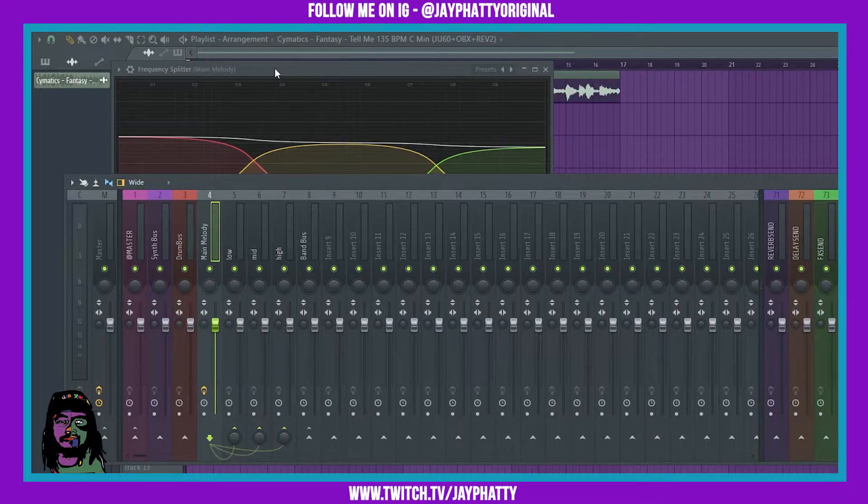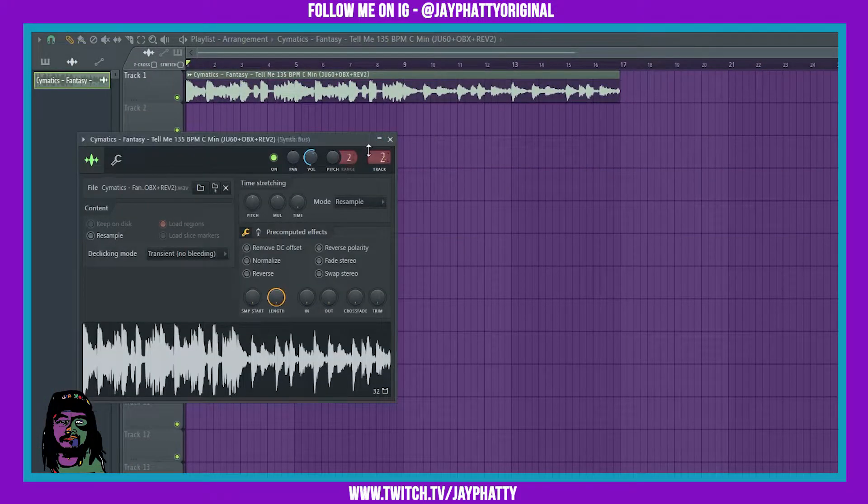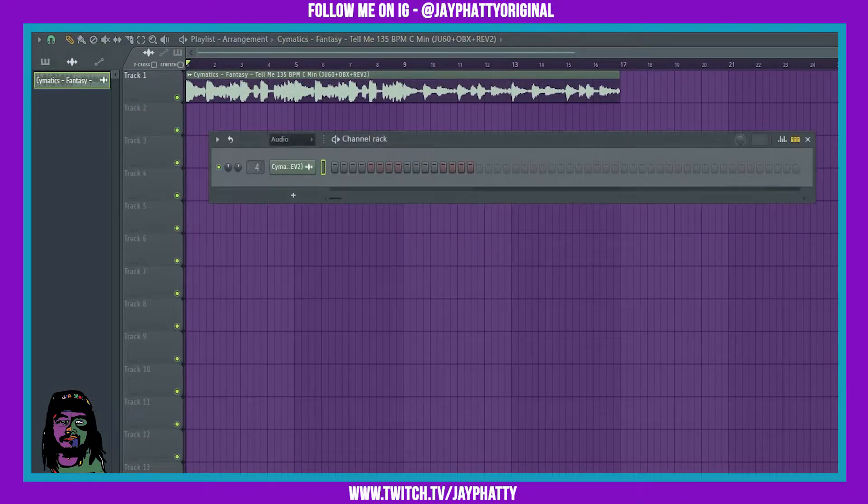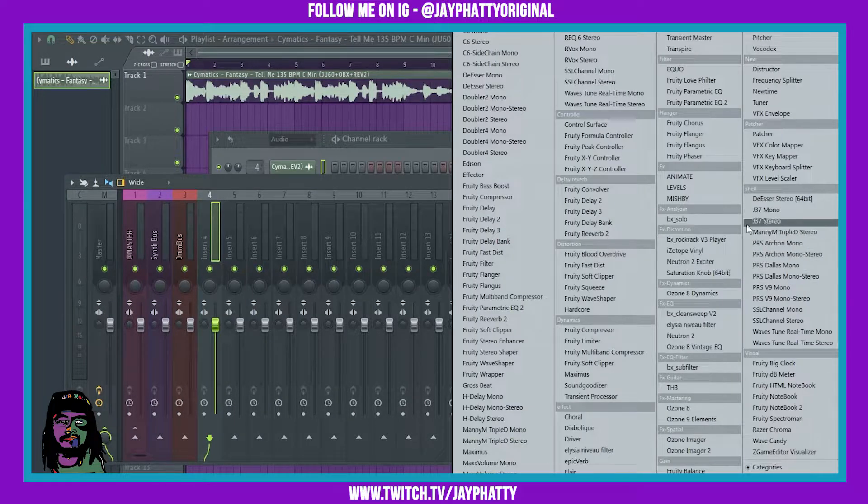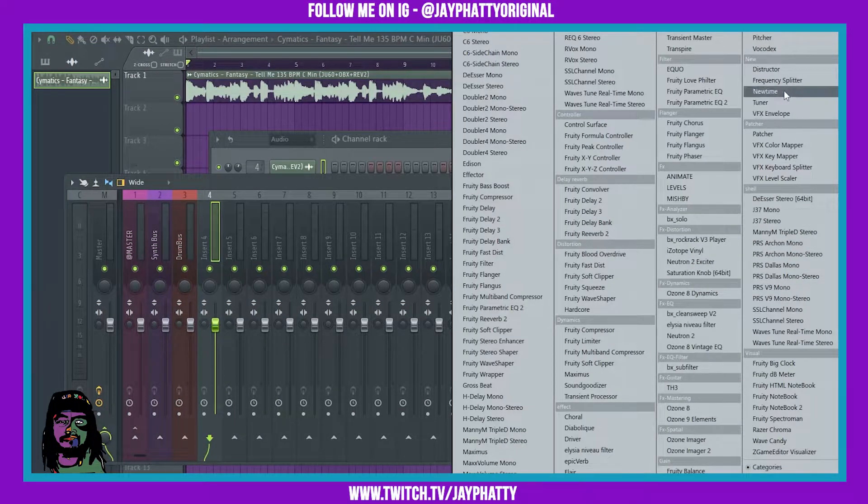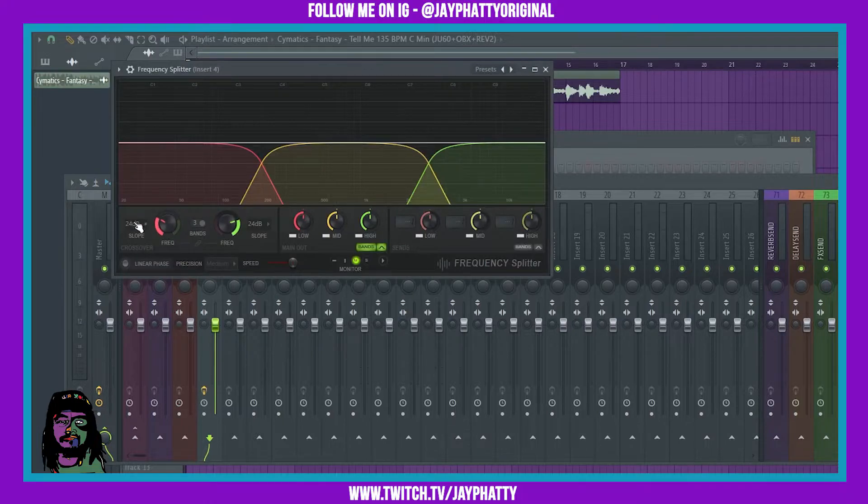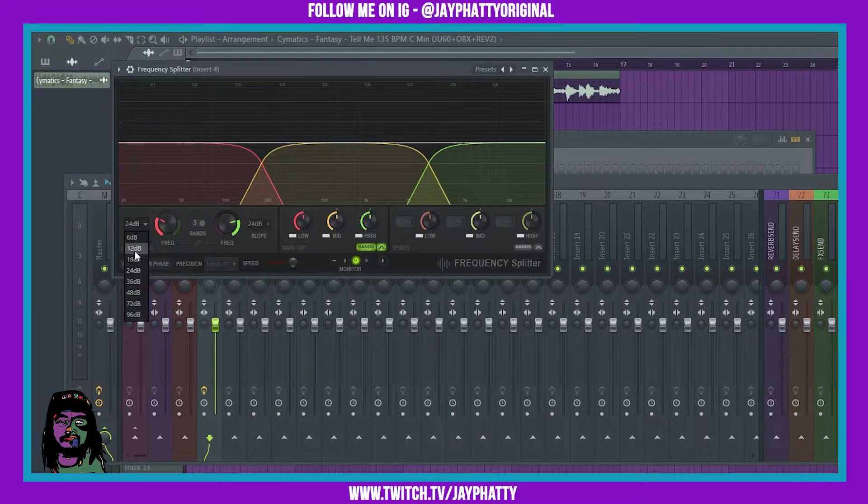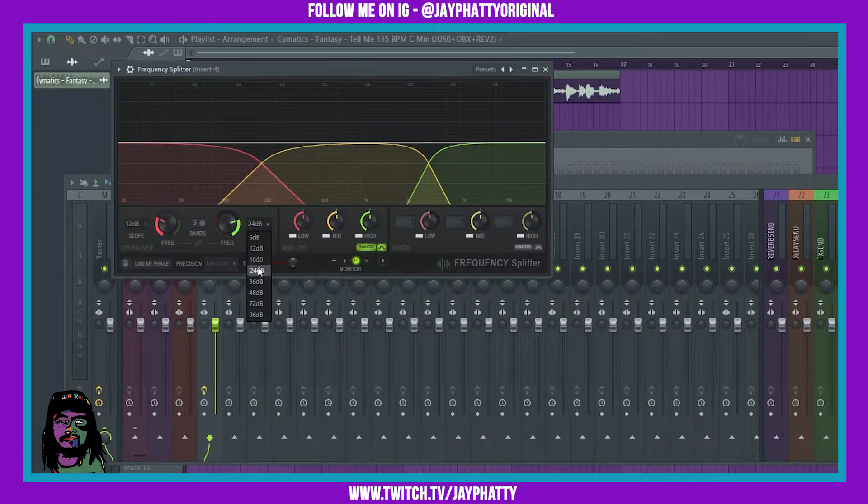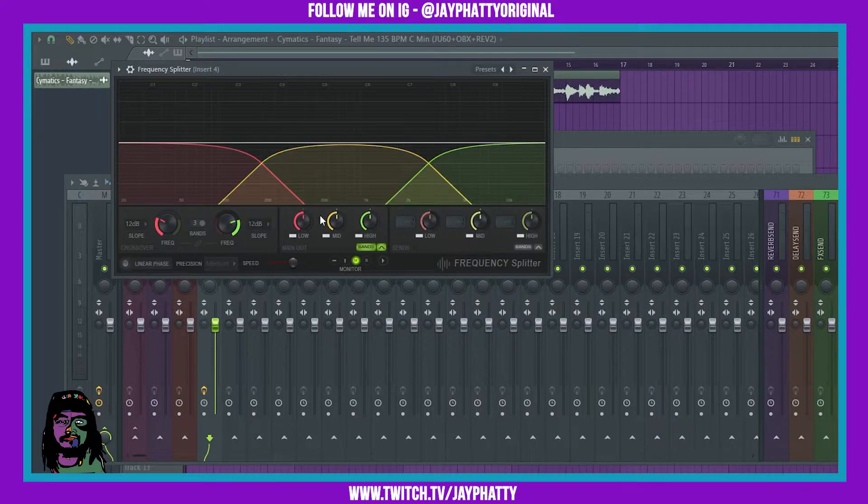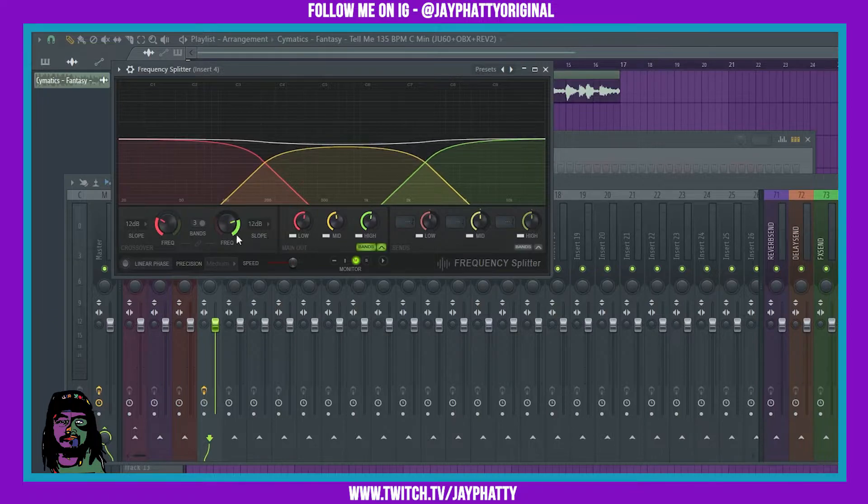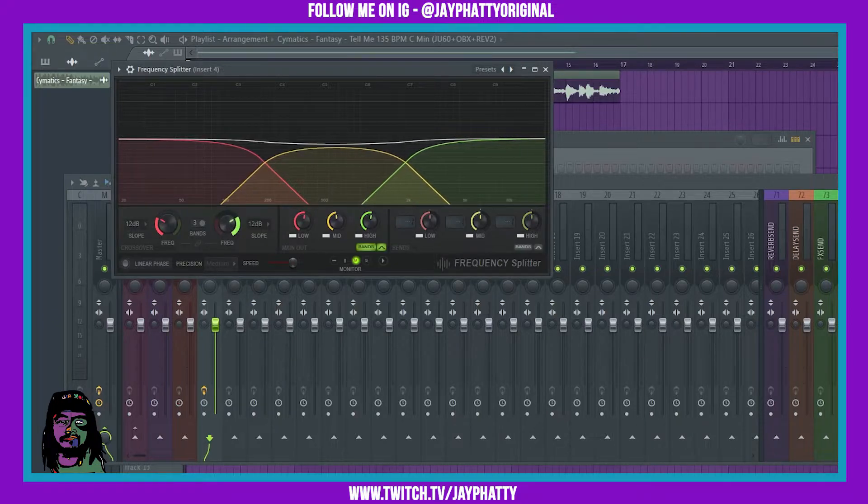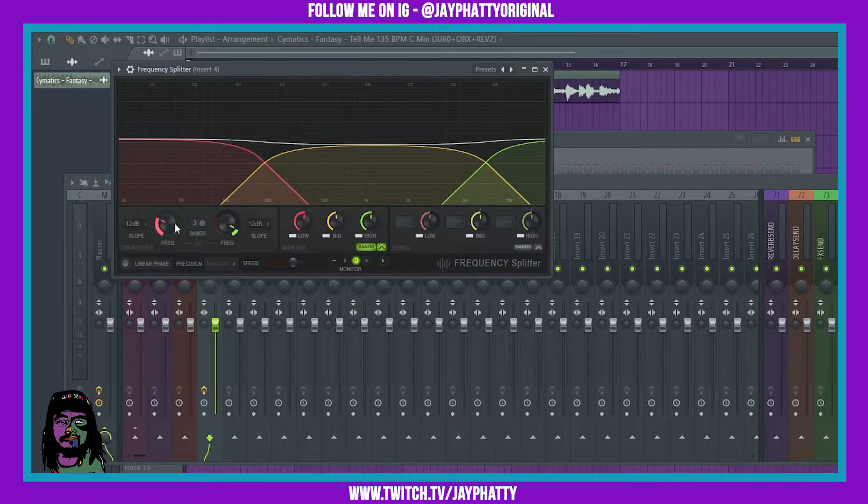Now I'm gonna show you how to do this. First things first, obviously you want to route your track to the mixer. I got it on four, gonna want to put your frequency splitter in, mess with your settings. You can choose your slope settings here, your band settings right here, bring a band up, bring a band down right here, and then the length of each band right here.